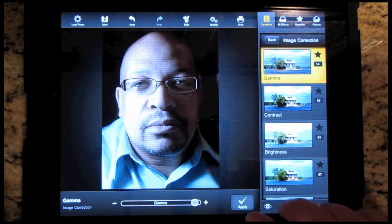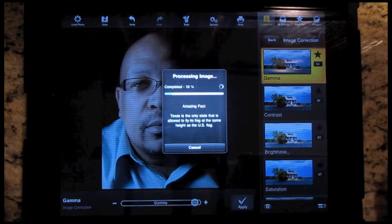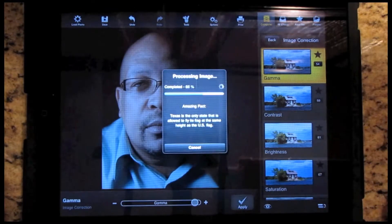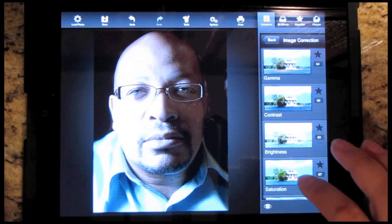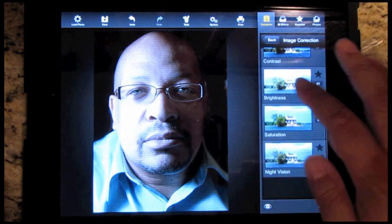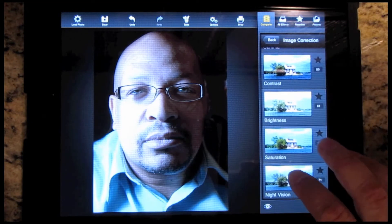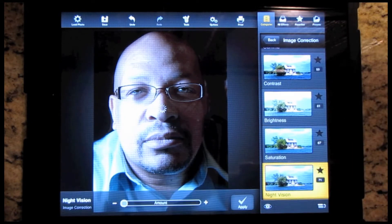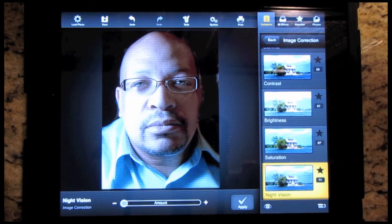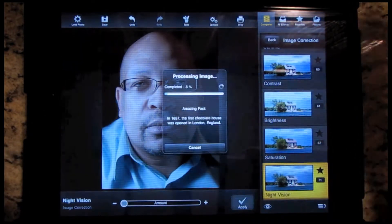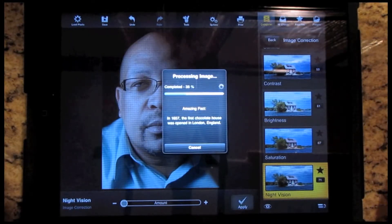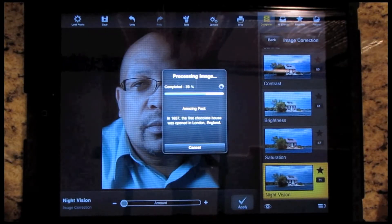If you like it, you simply hit apply and then you move on to your next effect. So I can go and change the contrast. There's even a little night vision effect — it brightened up the photo a little bit and I can apply that. There are also different textures available.